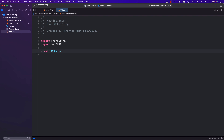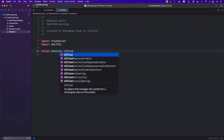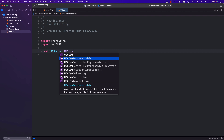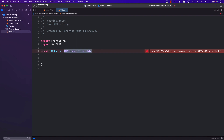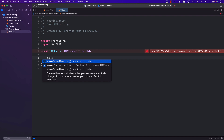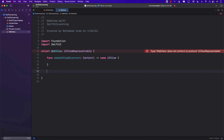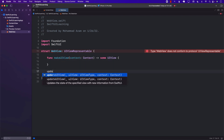Since there is no built-in web view, we will have to utilize the WKWebView. A control that is available in UIKit or AppKit can be represented in a SwiftUI application if you use UIViewRepresentable, or NSViewRepresentable for macOS apps. When you are conforming to the UIViewRepresentable protocol, there are a couple of functions you must implement: makeUIView and updateUIView.